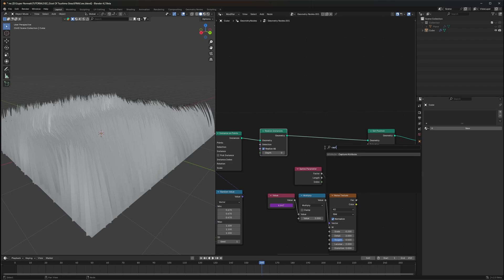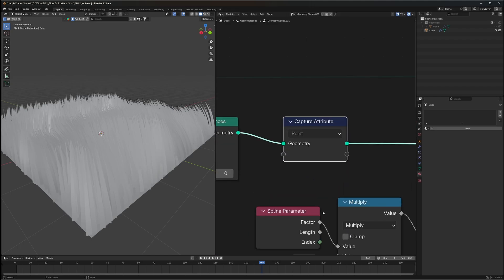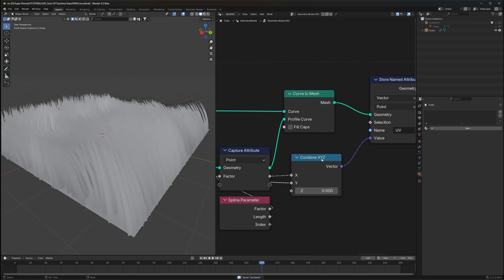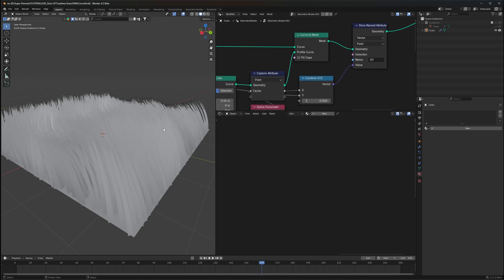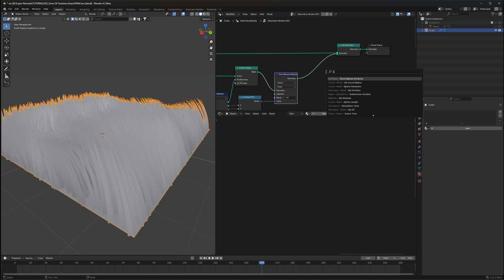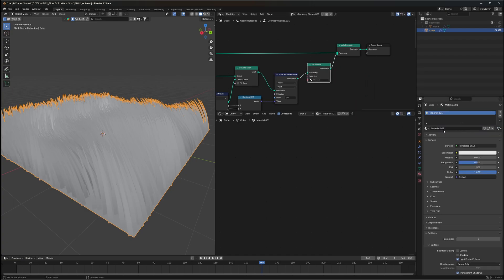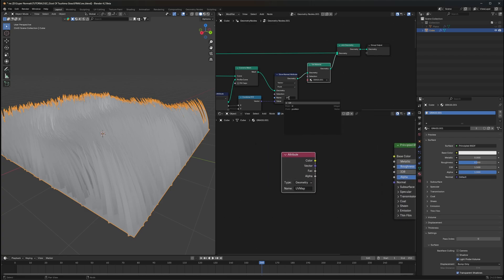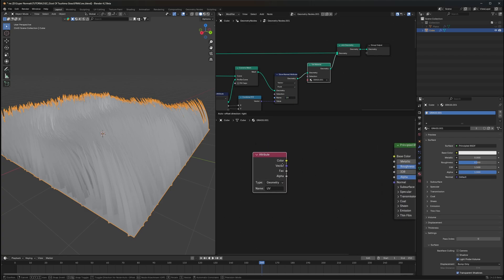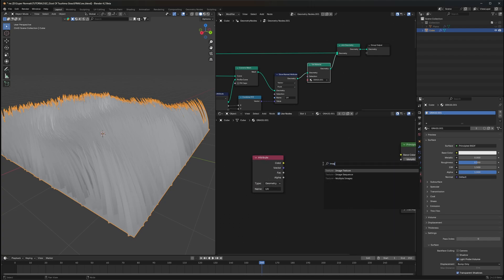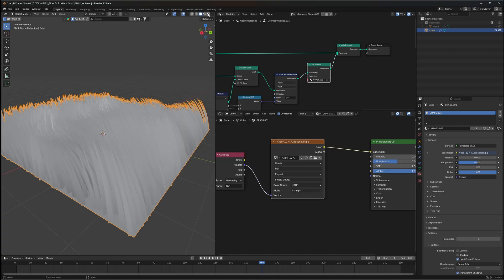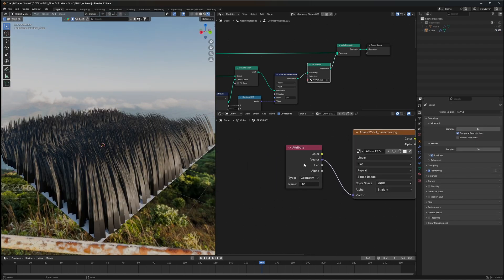We also need the Y value. After the Realize Instances node, use another Capture Attribute and plug in the same Spline Parameter. Feed this into the Y of our Combine XYZ. Now we have the UVs. Head to the Shader Editor — but first use a Set Material node and assign a new material, naming it 'grass'. In the shader editor, use the Attribute node to bring in our UV map, copy the UV name, and now we can apply any image texture to our grass.